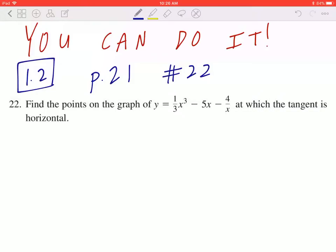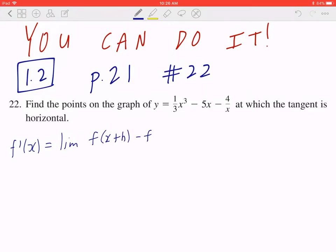Step 1, write down the first principle. f prime of x equals the limit of f of x plus h minus f of x, all over h, as h is approaching to zero.